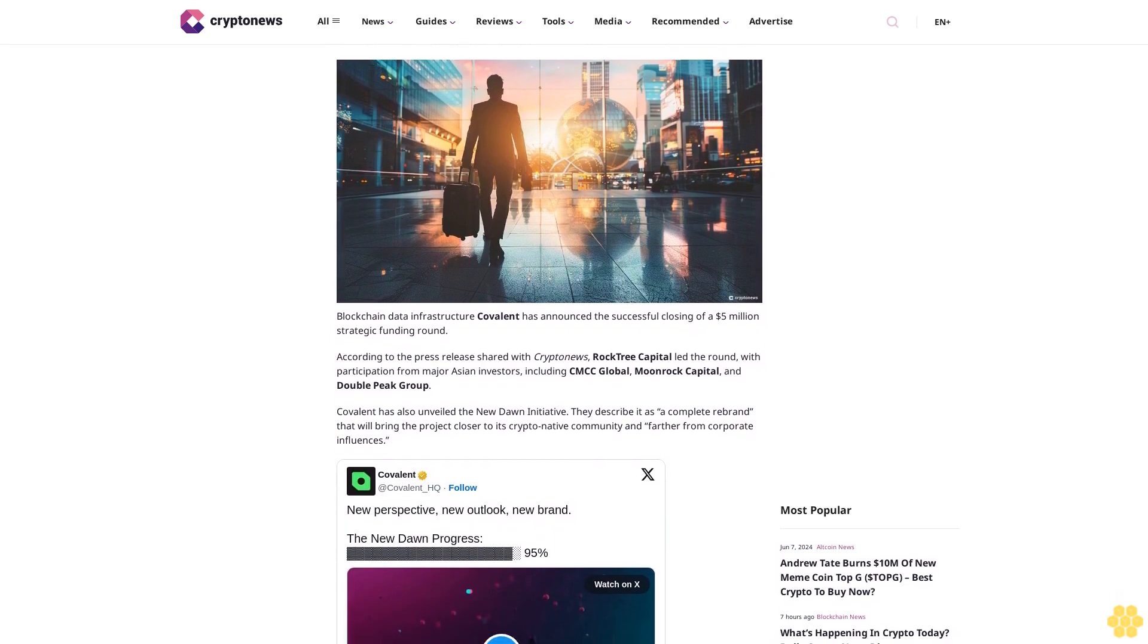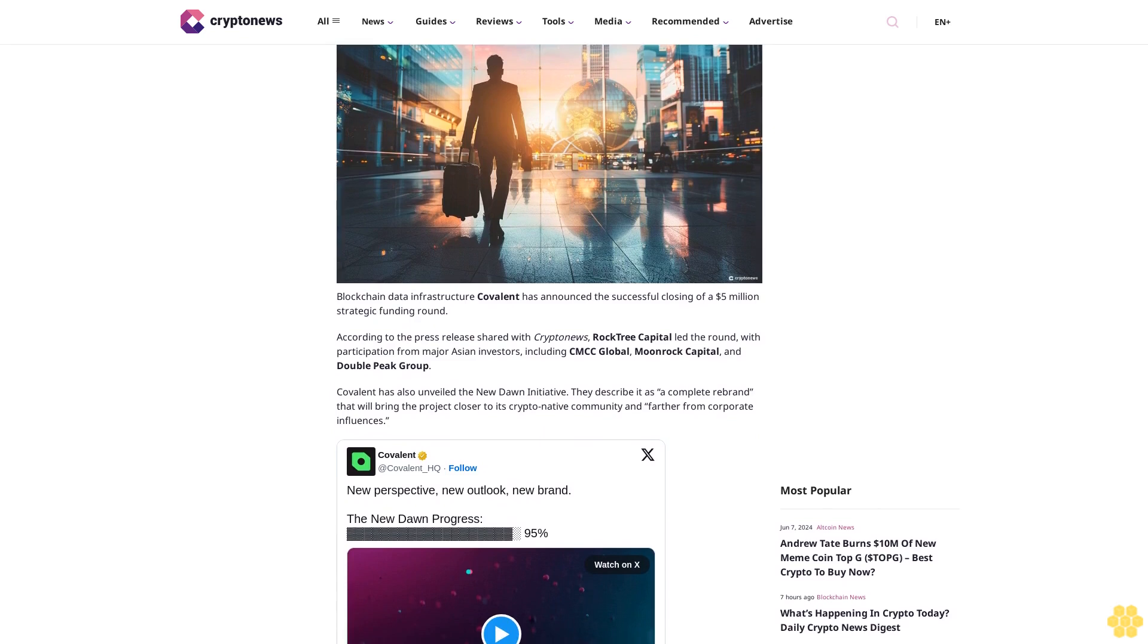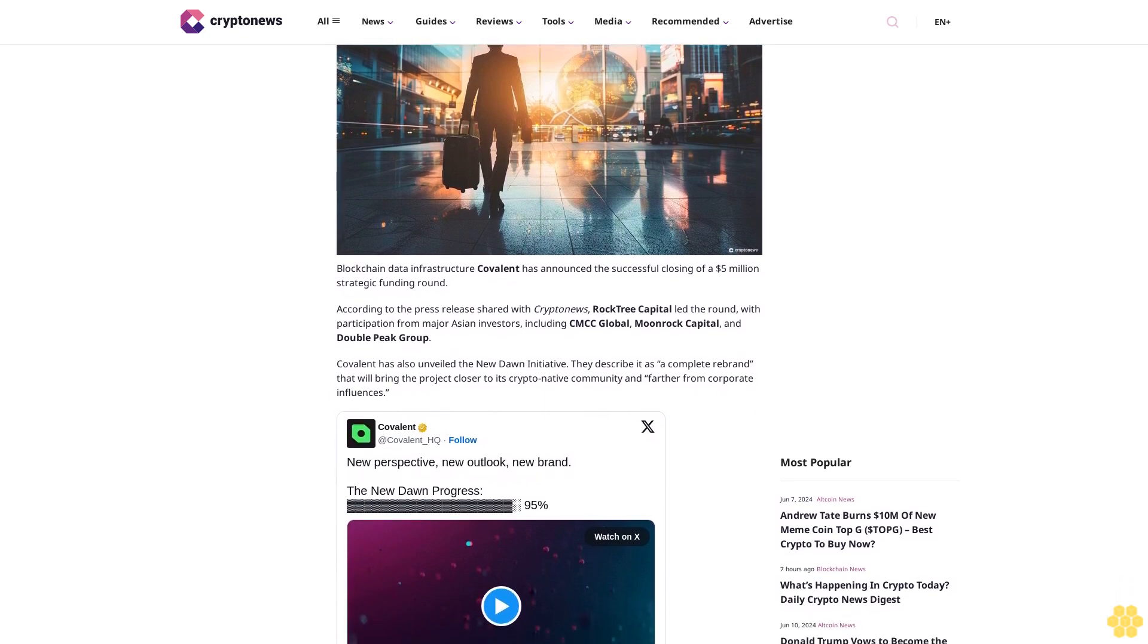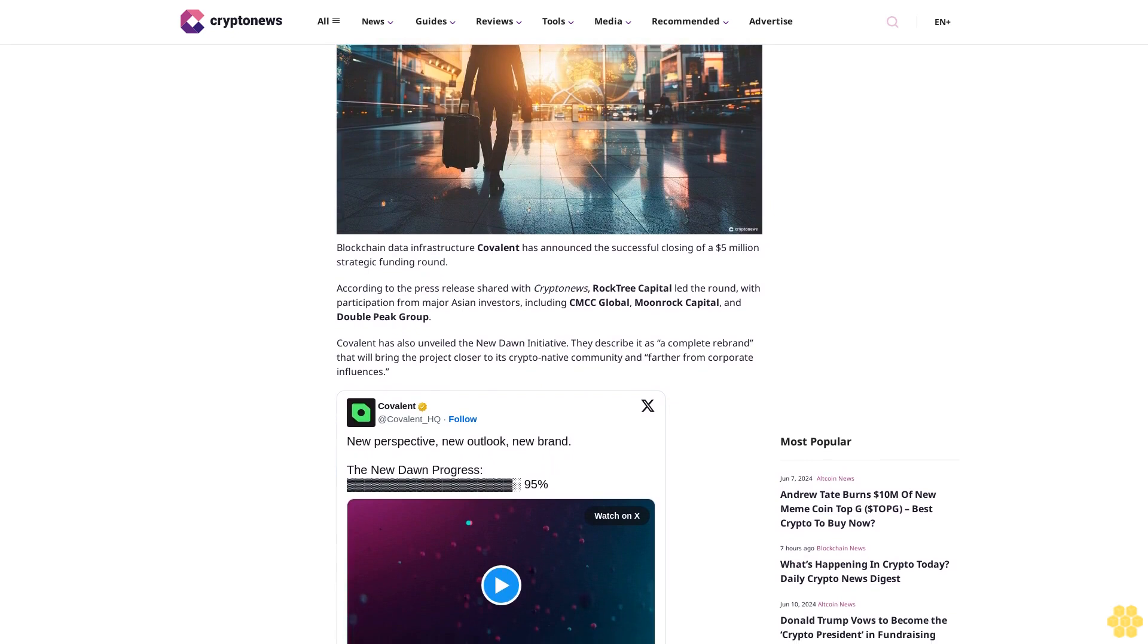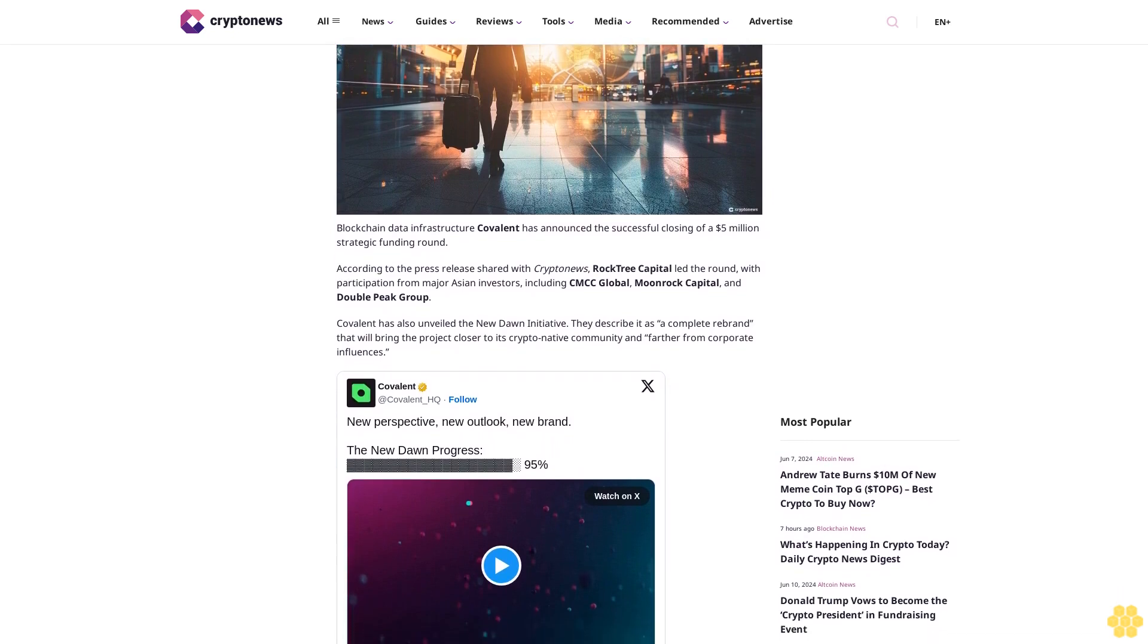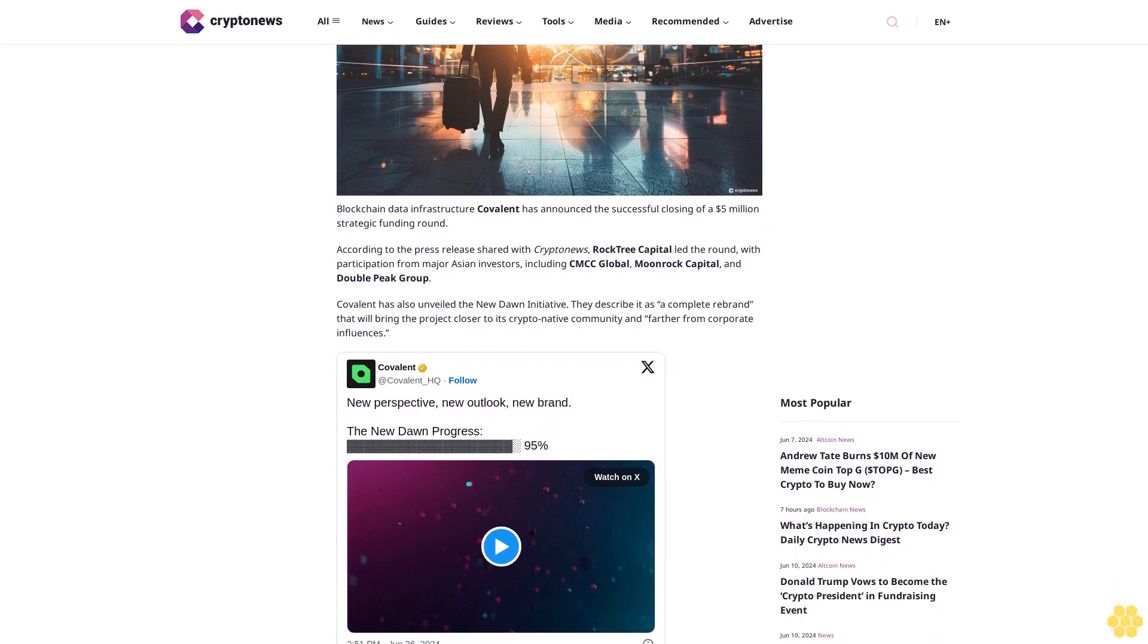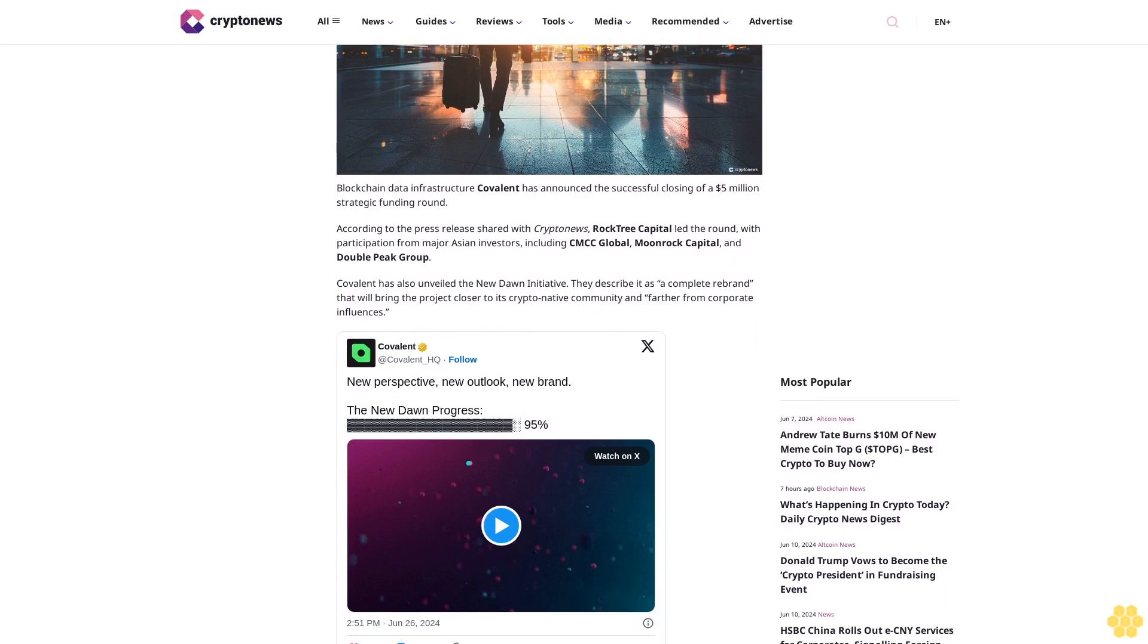Blockchain data infrastructure company Covalent has announced the successful closing of a five million dollar strategic funding round. According to the press release shared with Crypto News, Rock Tree Capital led the round with participation from major Asian investors including CMCC Global, Moonrock Capital, and Double Peak Group.